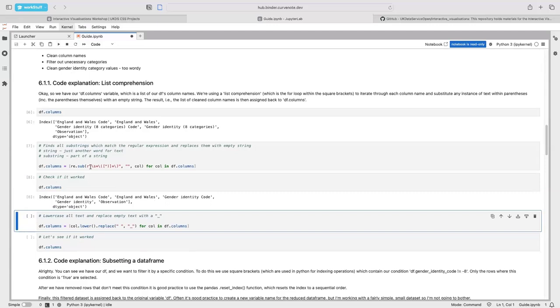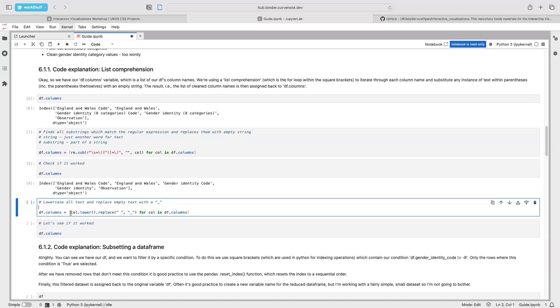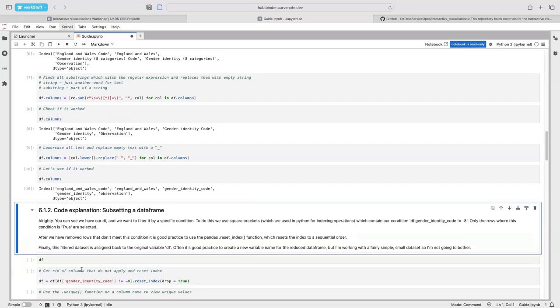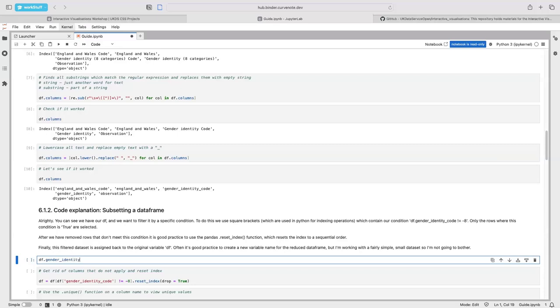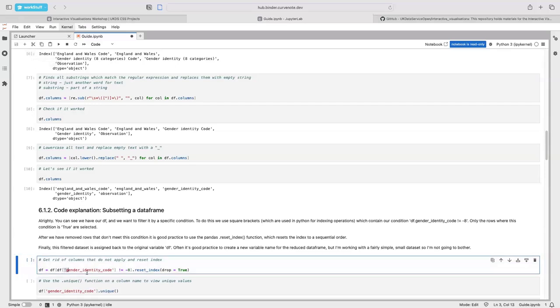Then we use a second list comprehension with the lower command to lowercase each column, and replace any empty spaces with an underscore. This is useful to get rid of whitespace if you're working with dot notation when referencing your columns. You can see we've run that and our column names are now clean. It's good practice even if you're using bracket notation throughout the workshop.